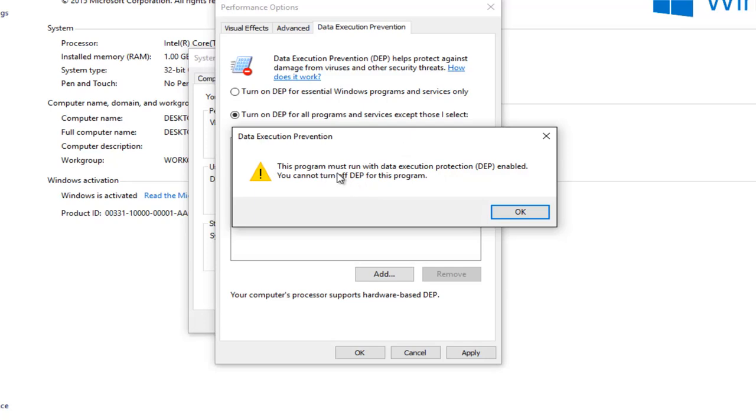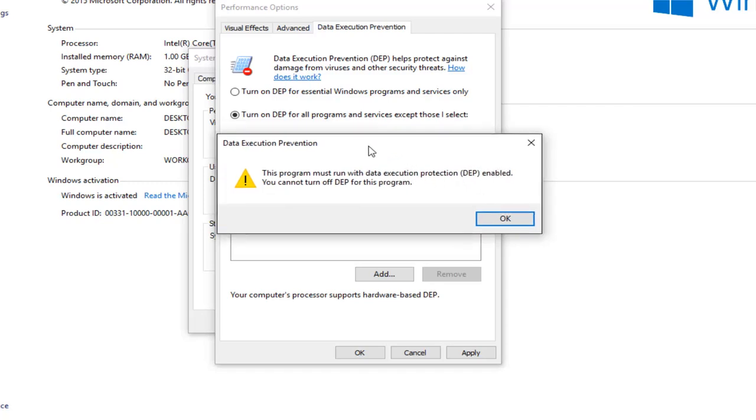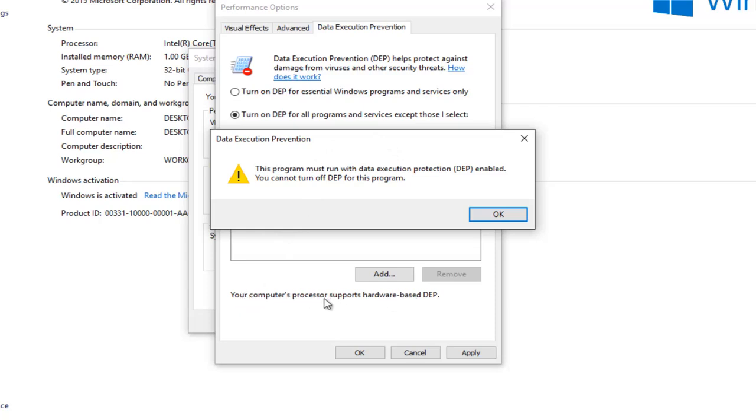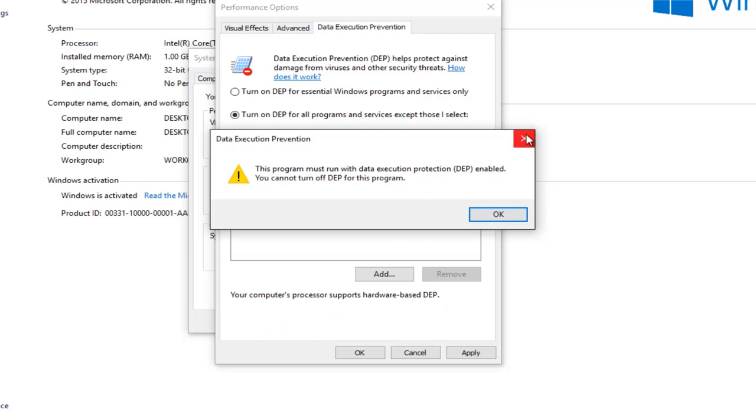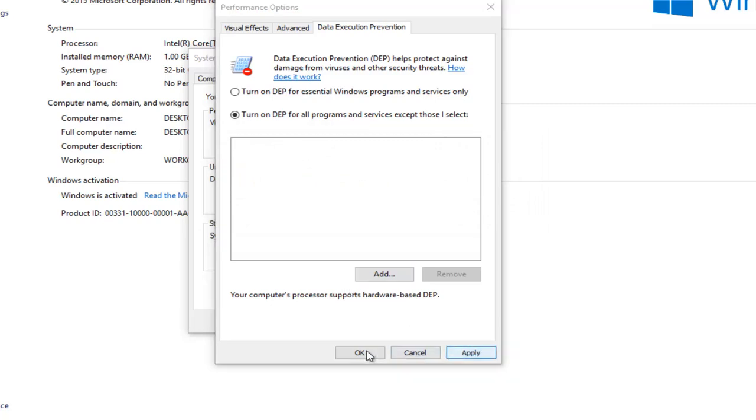So it appears in my case this already may run the print spooler service with the DEP disabled, which is kind of strange especially since this is a 32-bit version of Windows. I should note if you're running a 64-bit version you will definitely not be able to do this. And it would not say that your computer's processor supports hardware based DEP at the bottom. And then once your exception was put in here, assuming you were successfully able to do this alternative method, you would just left click on apply and OK.